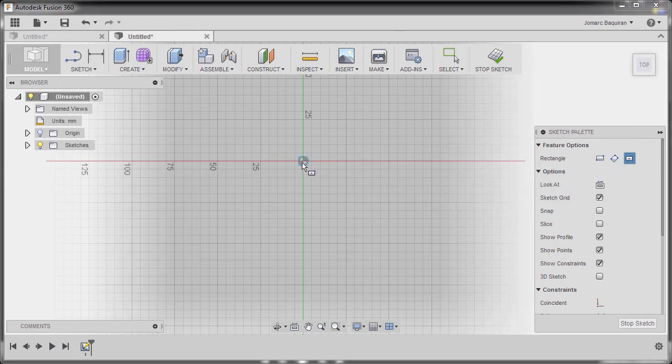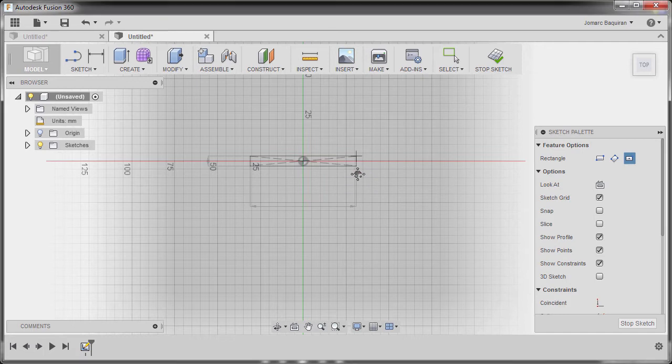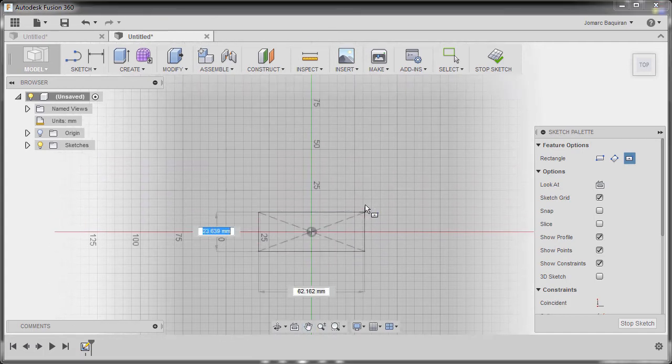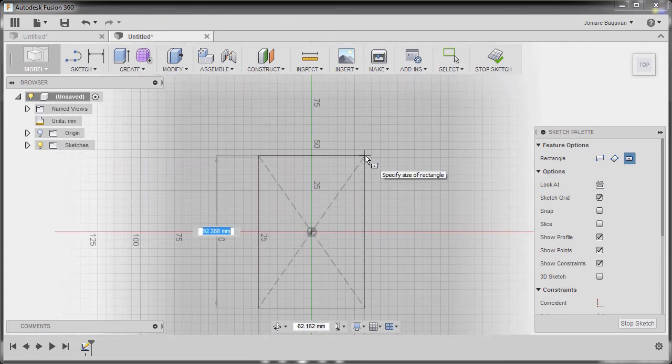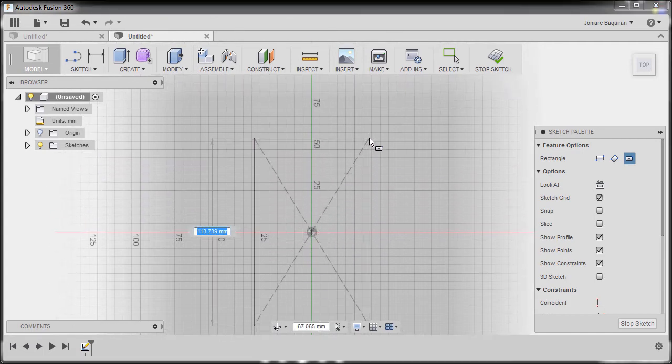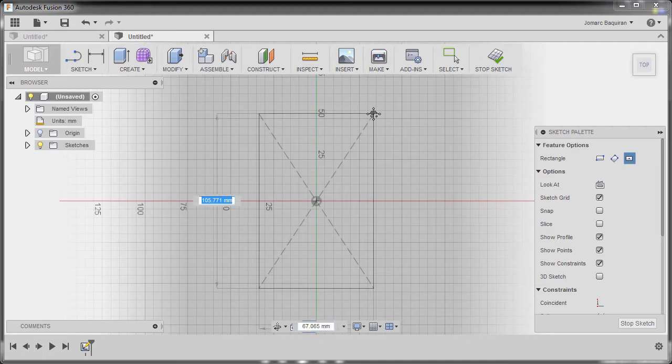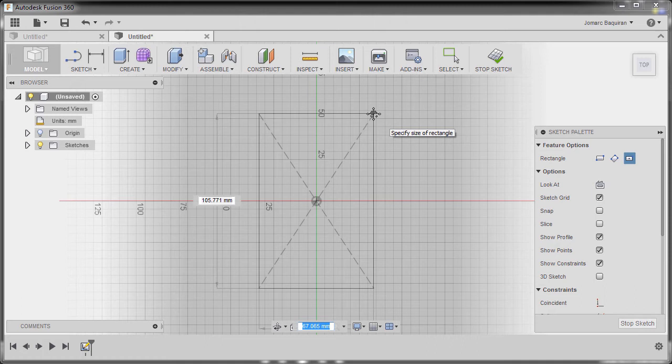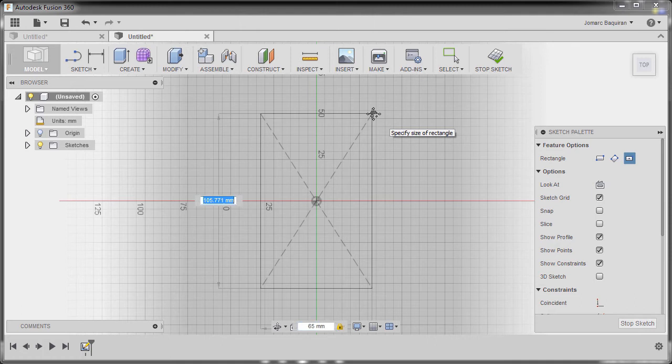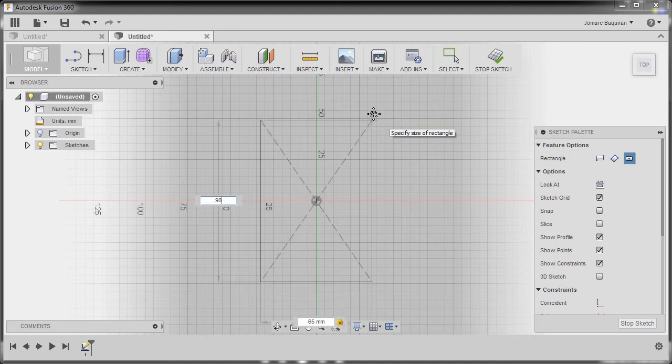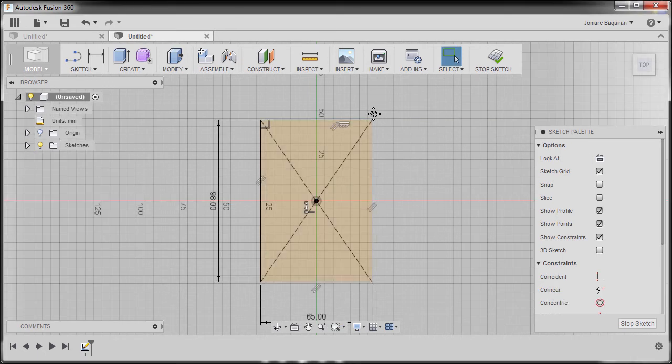I'm going to left click and pan. I'm going to move my cursor up. The dimension highlighted in blue is the one at 67, so our width is 65. I'm going to hit tab and our height is 98. Hit enter.